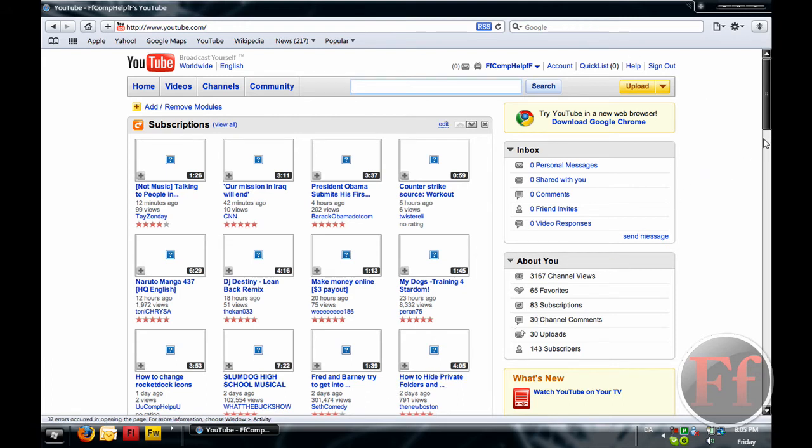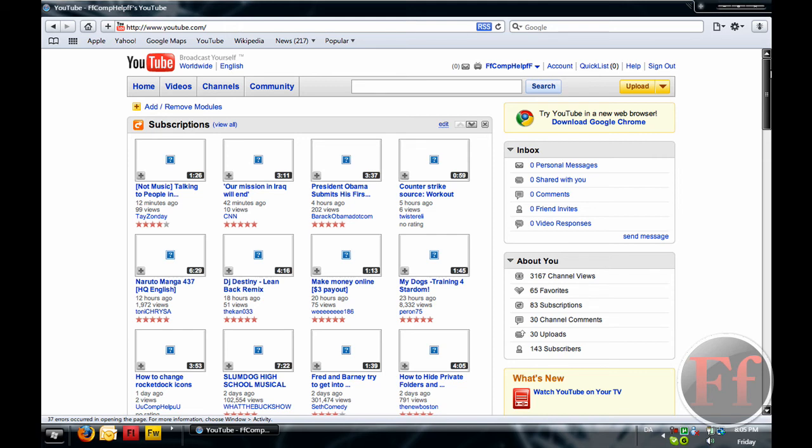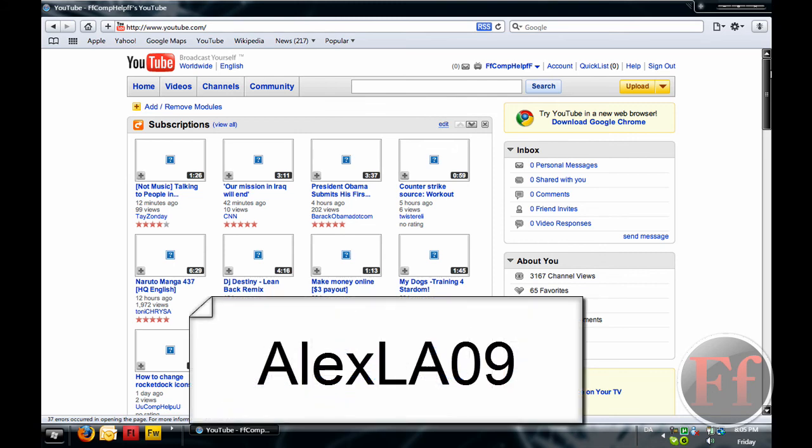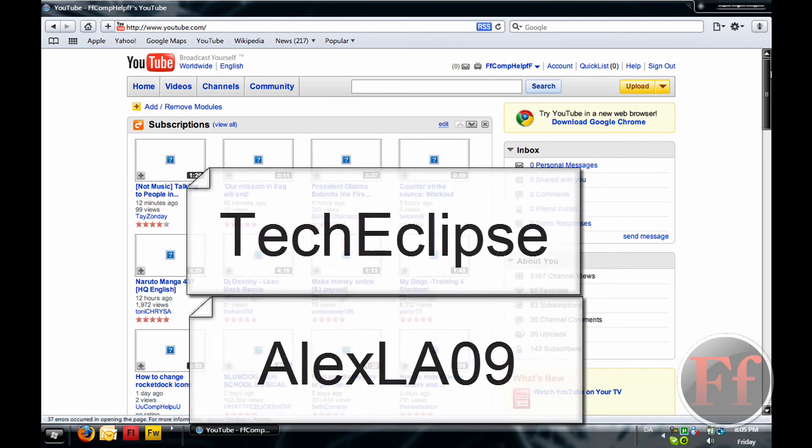That's basically Safari, guys, thank you for watching. Please comment this video if you have any questions. Please rate it five stars if you liked it. Rate under five stars if you didn't. And of course, subscribe to my videos, it will help me very much. Also, please check out my partner's channels, AlexLA09 and TechEclipse. Thanks for watching.